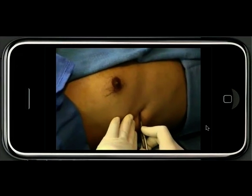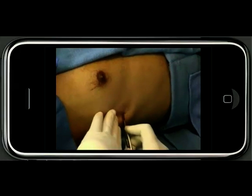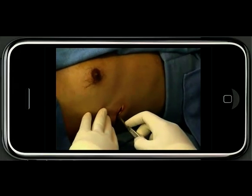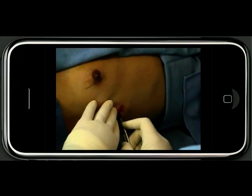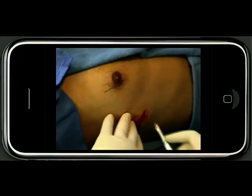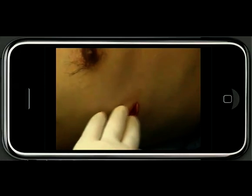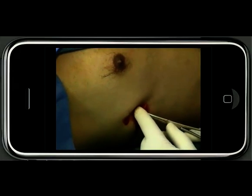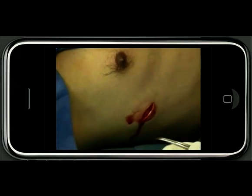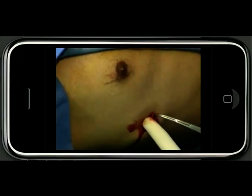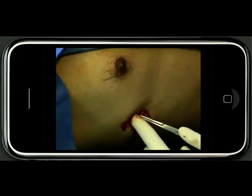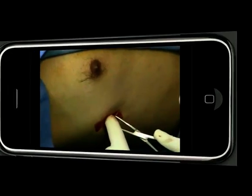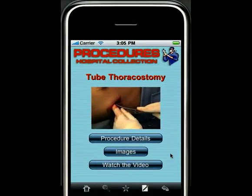Here, the scalpel is used to make a three-centimeter skin incision parallel to the ribs in the 5th intercostal space. Blunt dissection is carried out with a curved Kelly clamp over the rib superior to the skin incision and through the intercostal muscles. That's an example of the video contained within Procedures Hospital Collection.